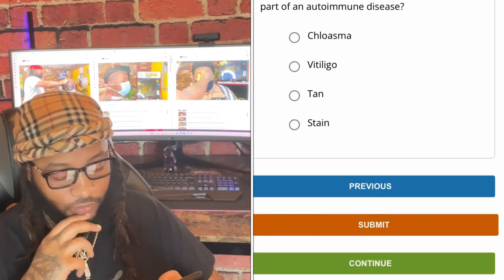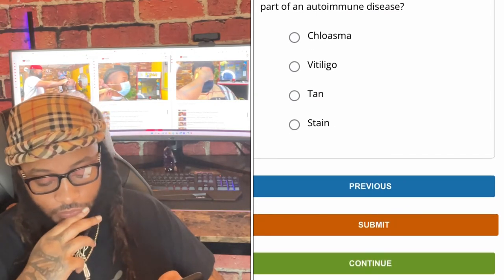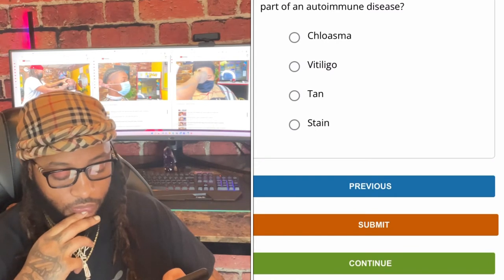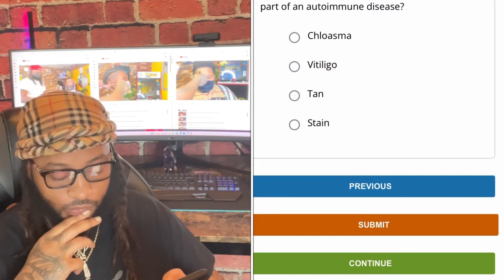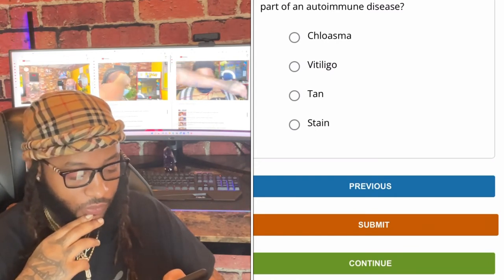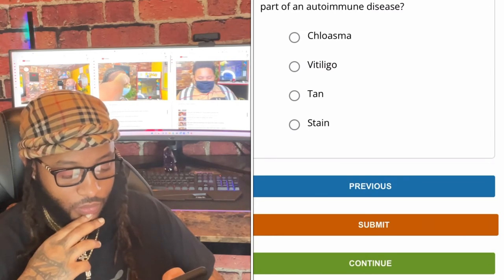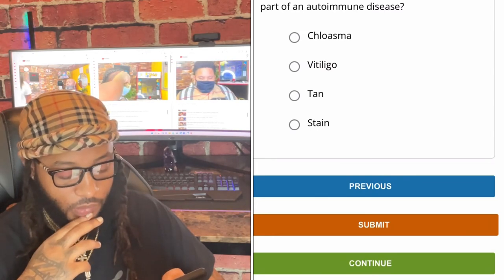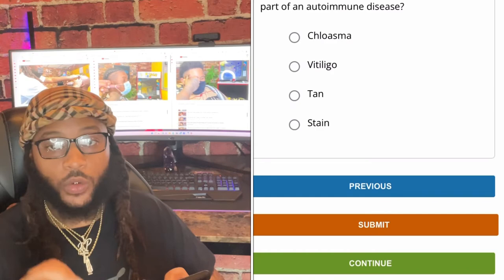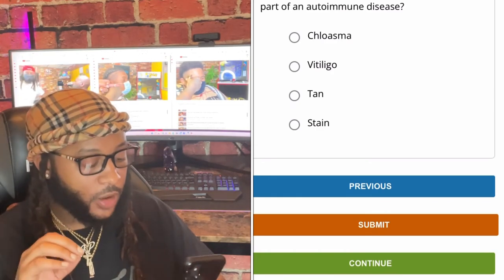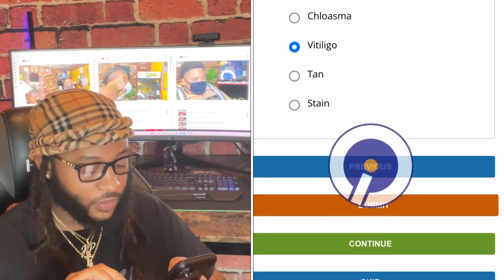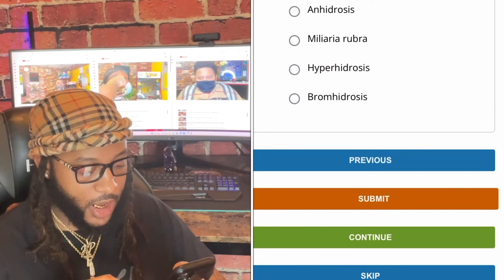Recent research suggests that what disorder is part of an autoimmune disease — chloasma, vitiligo, tangent, or stain? We're gonna go with vitiligo. Yes sir.